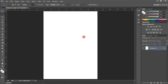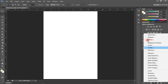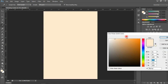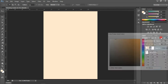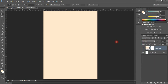This is our canvas. The first thing I'm going to do is apply a solid background color. Come to the adjustment fill and add a solid color. I'm going to use the hex code FFE7CD. Hit OK when you're done and there you have it — that is the hex code color we'll be using.